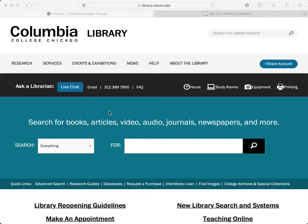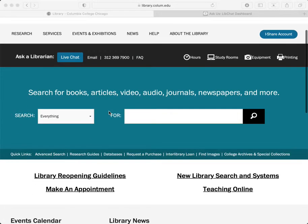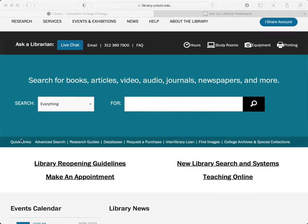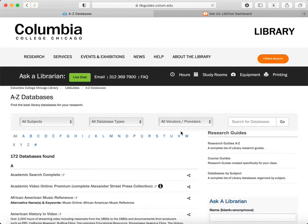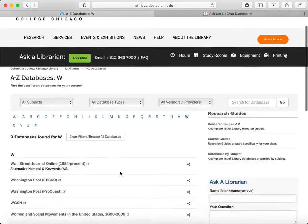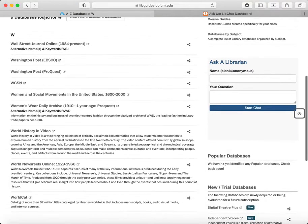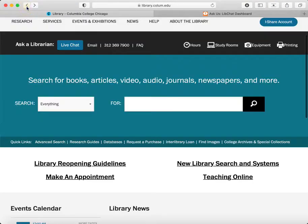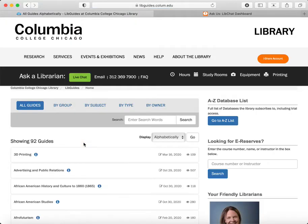So my first question is, how do I find Women's Wear Daily? Well, there are two quick links down under the main search box. We can choose to go to the databases list, which is an A to Z list, and simply find the link there. Or we can use a research guide where tools for a certain subject area are gathered together by librarians.